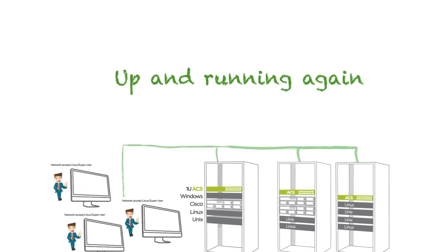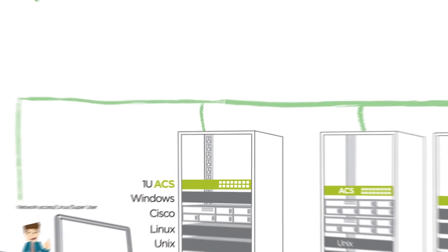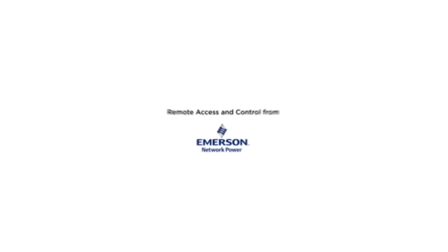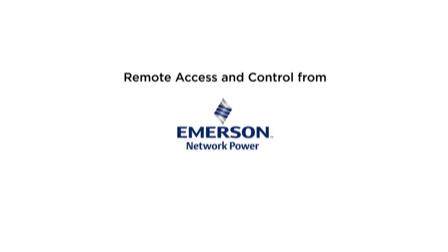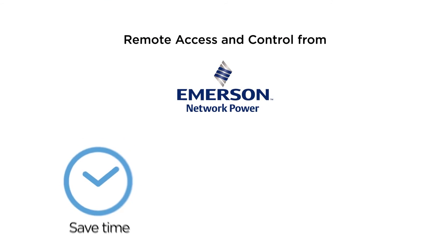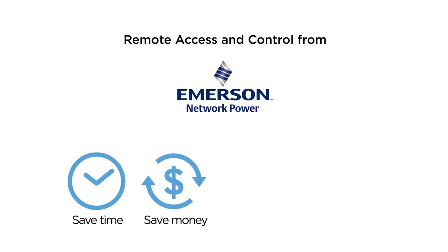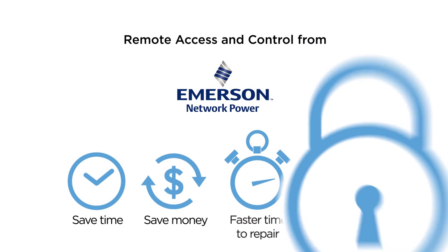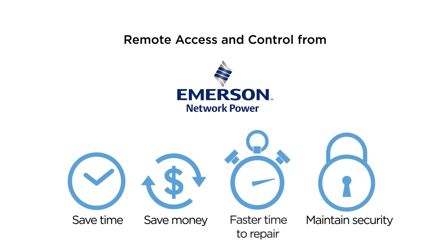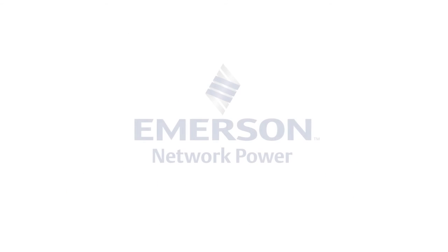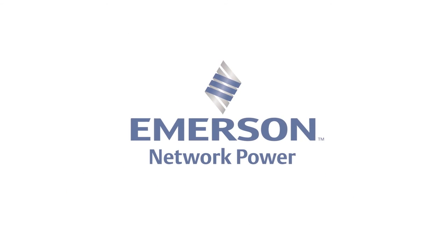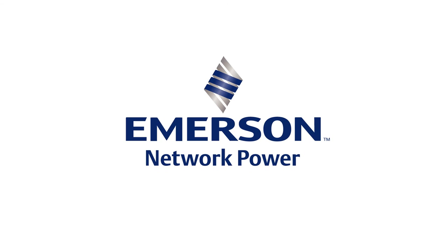While maintaining network operation and improving company productivity. Remote access and control from Emerson network power. Save time. Save money. Faster time to repair. Maintain security. Let our experience in the data center benefit your data center.